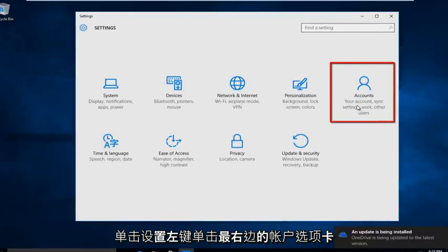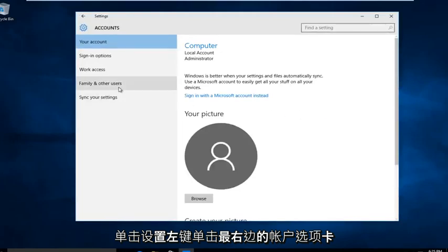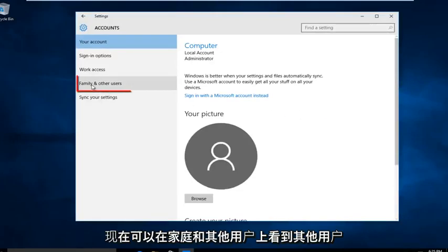Left click on the Accounts tab on the far right, then left click on Family and Other Users.